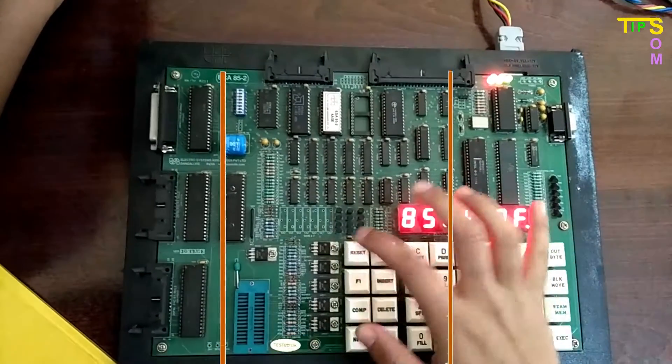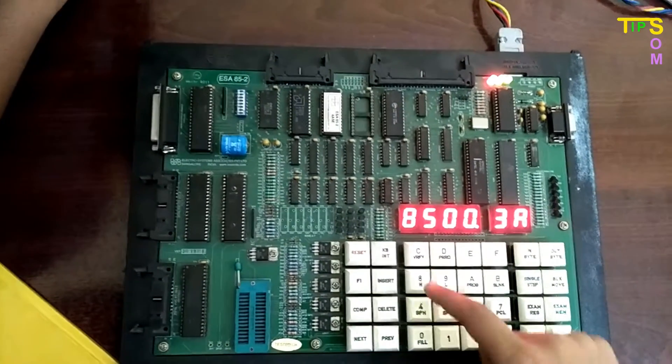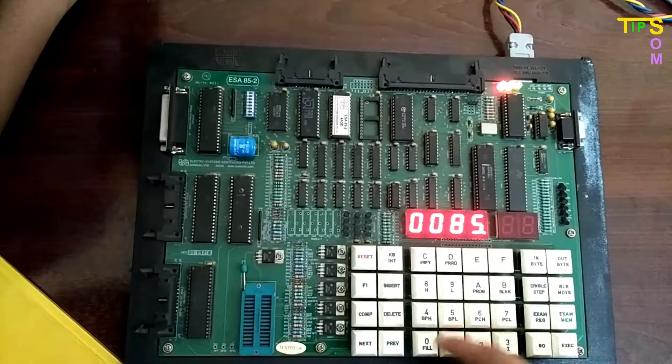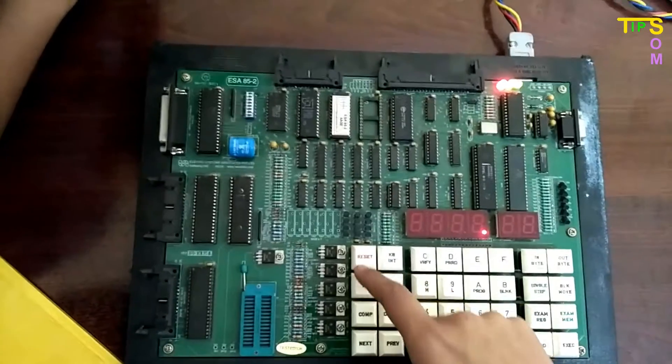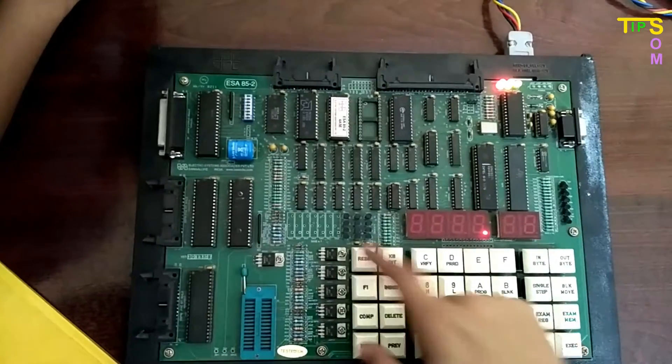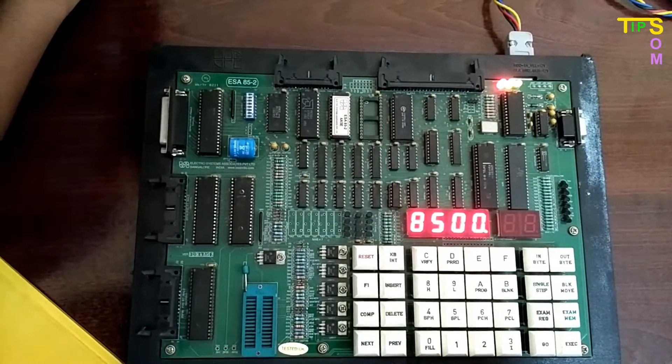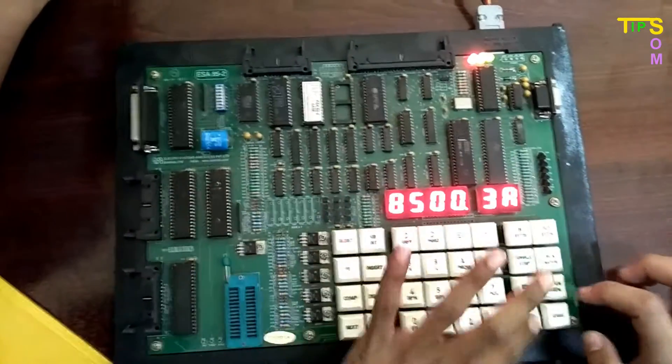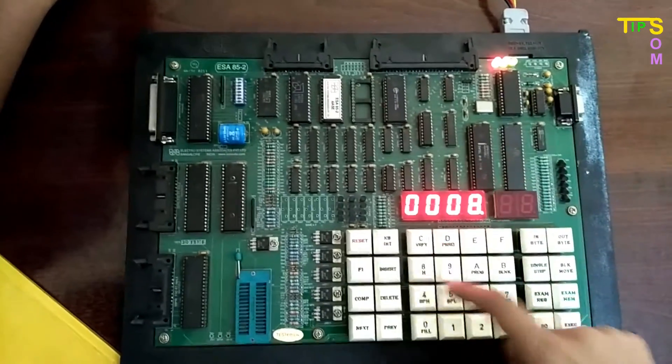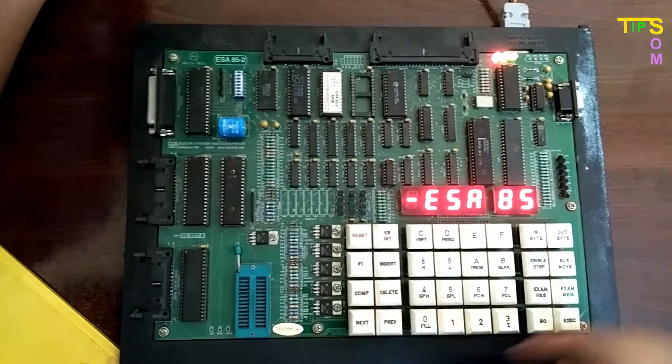So I have completed writing the program. Now I am going to compile it by using reset, go, and then type the memory address and pressing the execute. So I am now going to check the memory location.